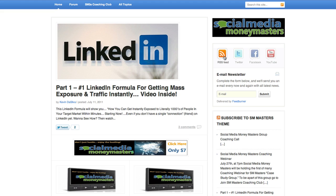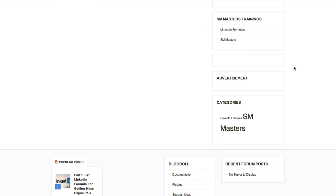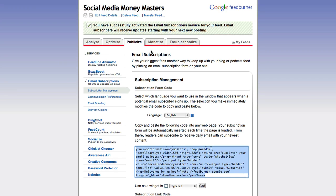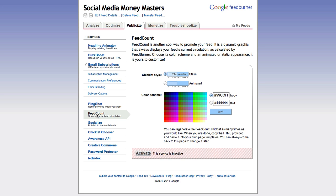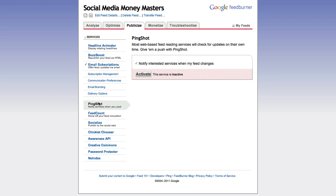If I refresh the page, hovering over the link now shows the FeedBurner URL pointing to Social Media Money Masters. People can now subscribe using their email. That's how you create a FeedBurner feed. It's a really smart thing to do because you can see how many people are subscribing, get cool social plugins to embed on your blog, and getting RSS subscribers is huge. Do it up — that's it for this video, see you on the next one.